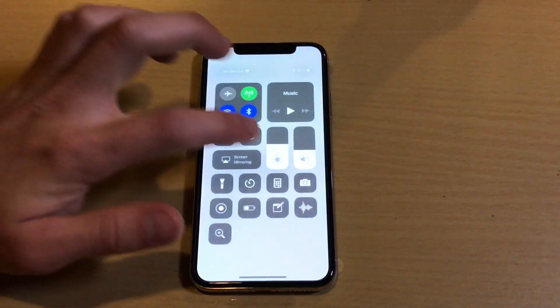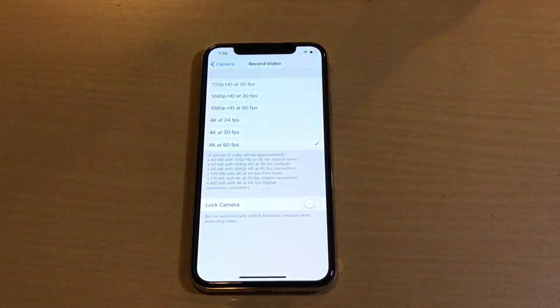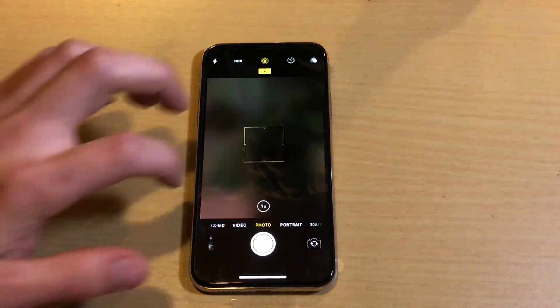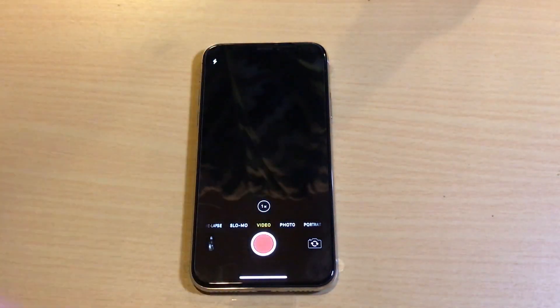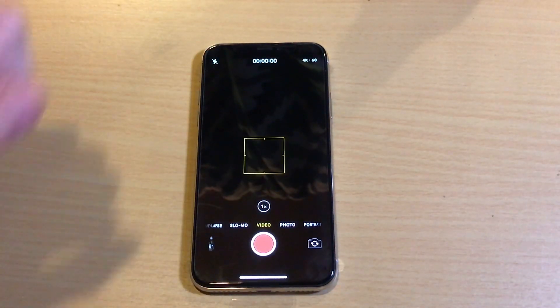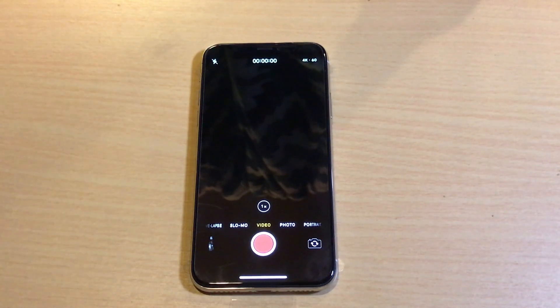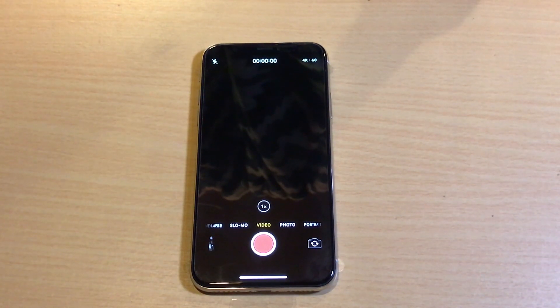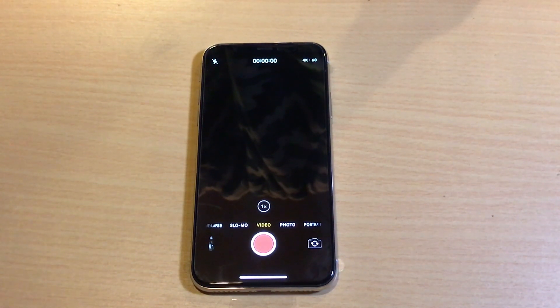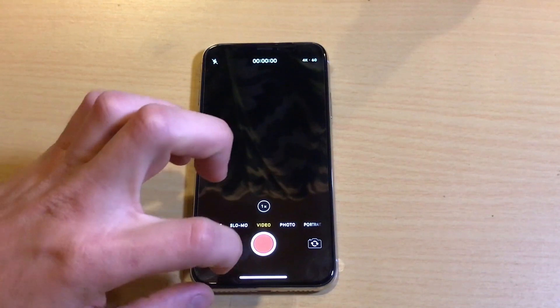Let's go ahead and jump over to the Camera app now and go over to Video. As you can see in the top right corner, it now says 4K 60 frames per second. So there we go with that.